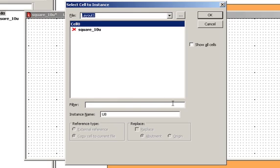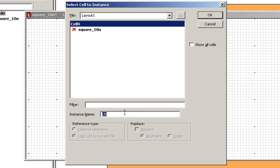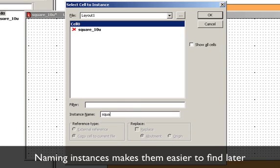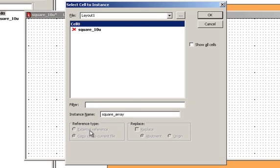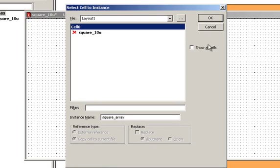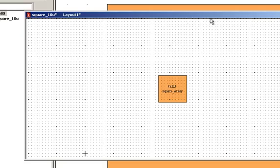Going through the rest of the options in the dialog box, we can also filter cells. This is just simple text filtering. This is a name that I can give to my instance. I'm going to call it square array. Down here we also see reference type. Basically what this is is you can reference or instance cells from external files. And this will basically determine the type of referencing that L-Edit uses. Right now we're just going to work in a single design file so those are all grayed out. This show all cells option - sometimes certain cells can be hidden in the cell properties and we'll talk more about that in the future.